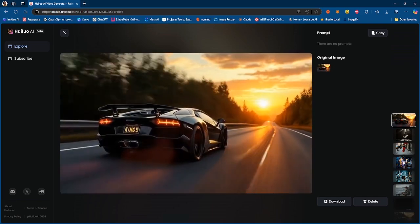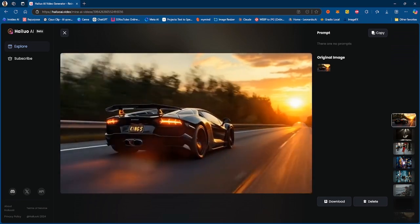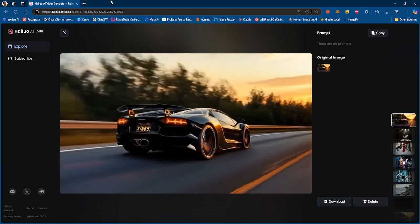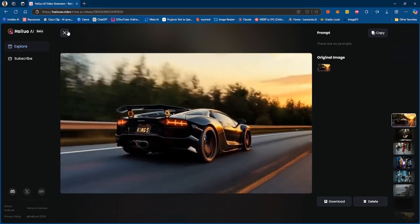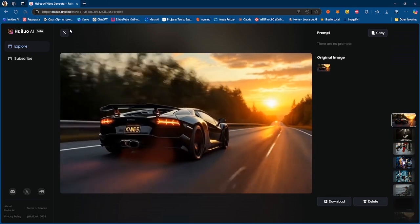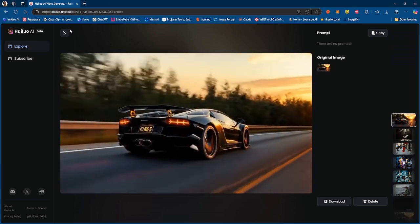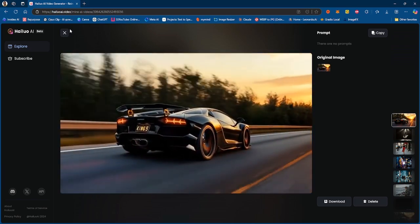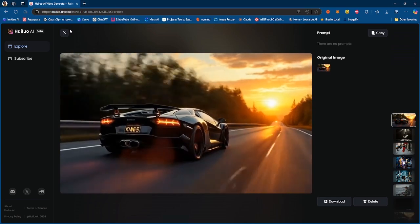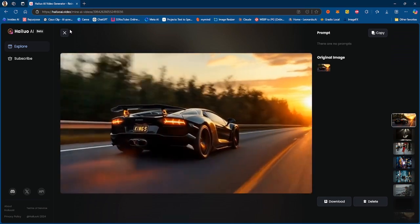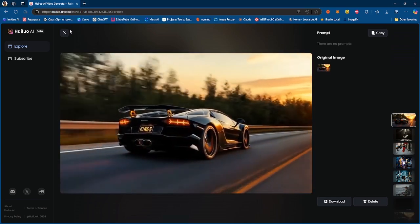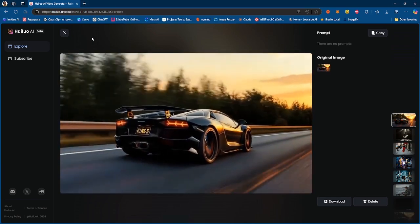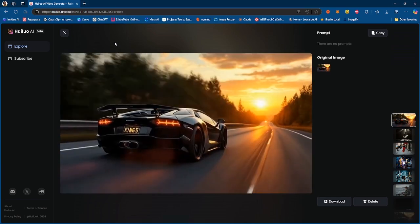So let me know what you guys think about MiniMax's image-to-video model and have you been using MiniMax, have you been checking it out. Link is in the description to this platform. Let me know what you guys think and have a great day. Pacey AI signing out. Peace, peace, peace.